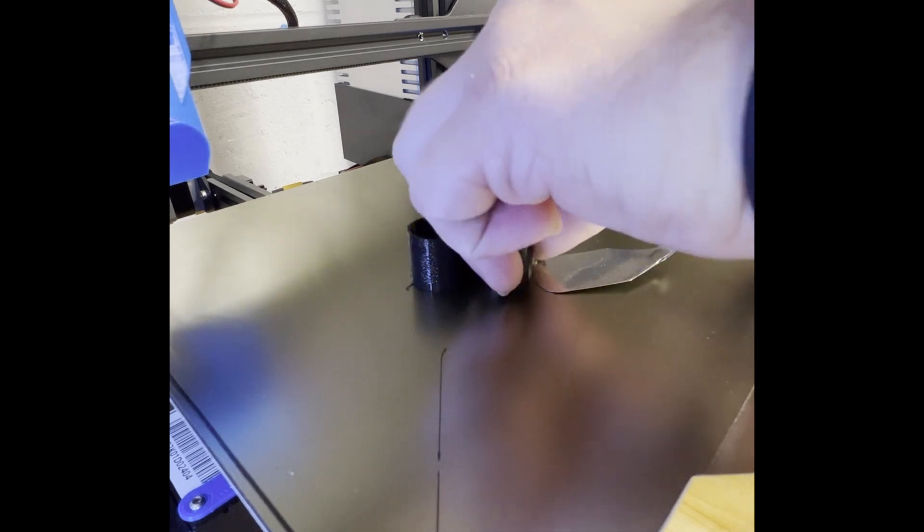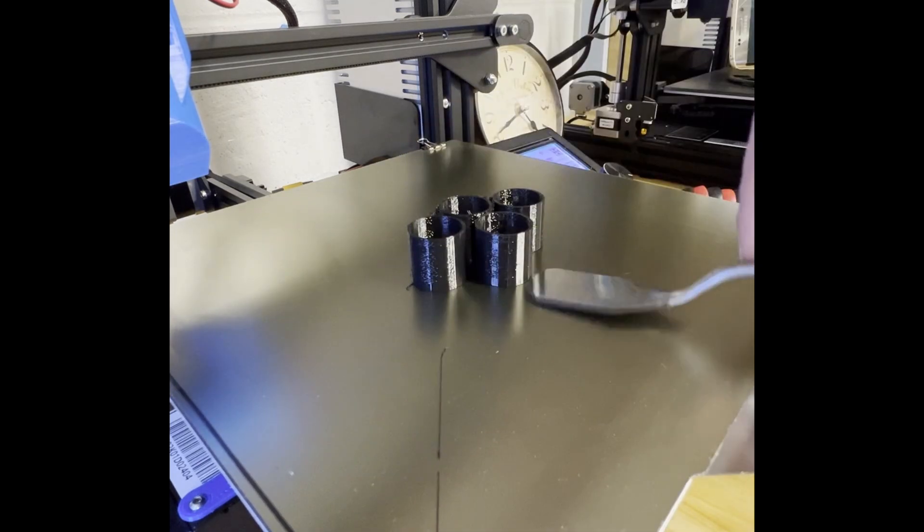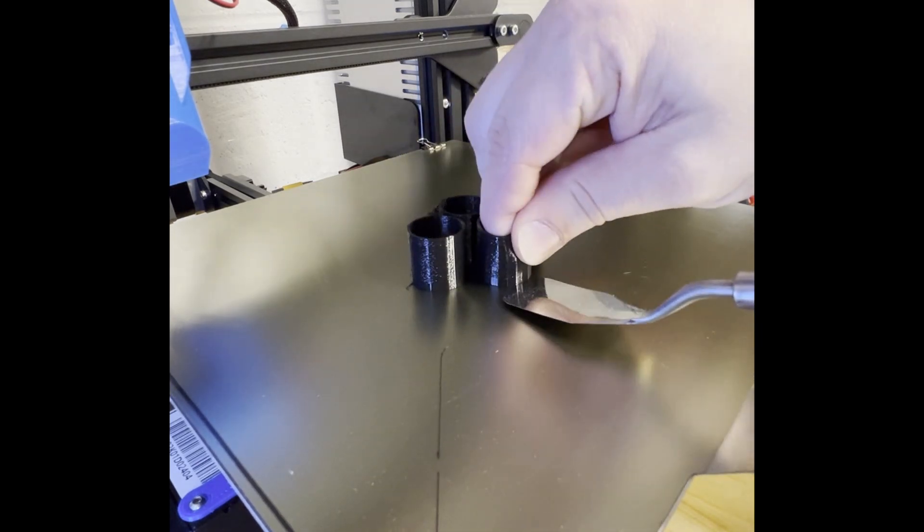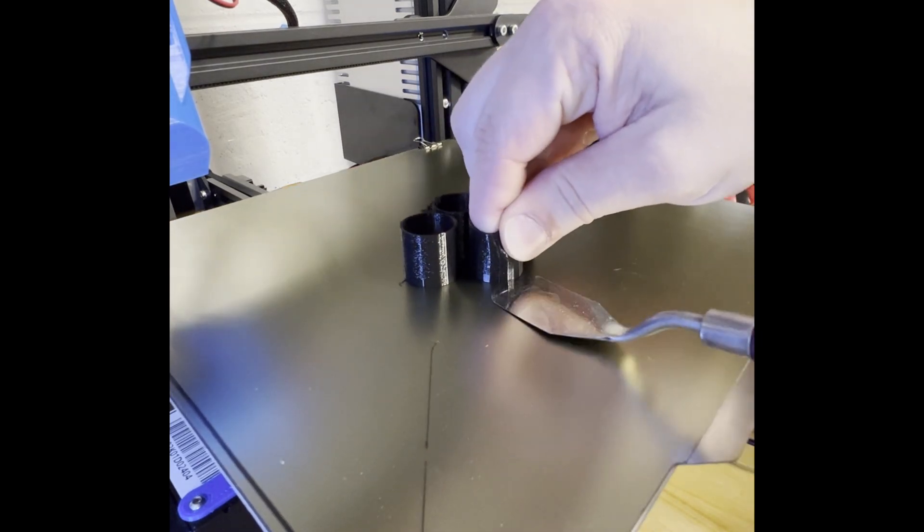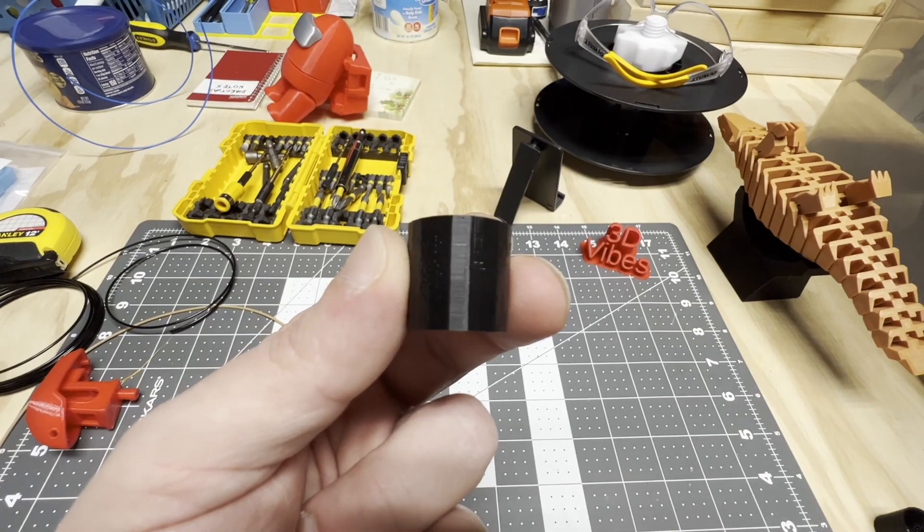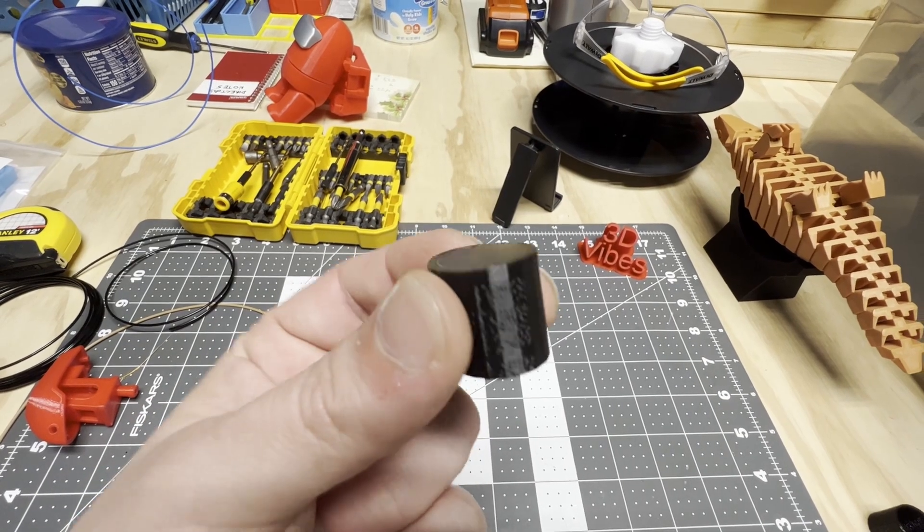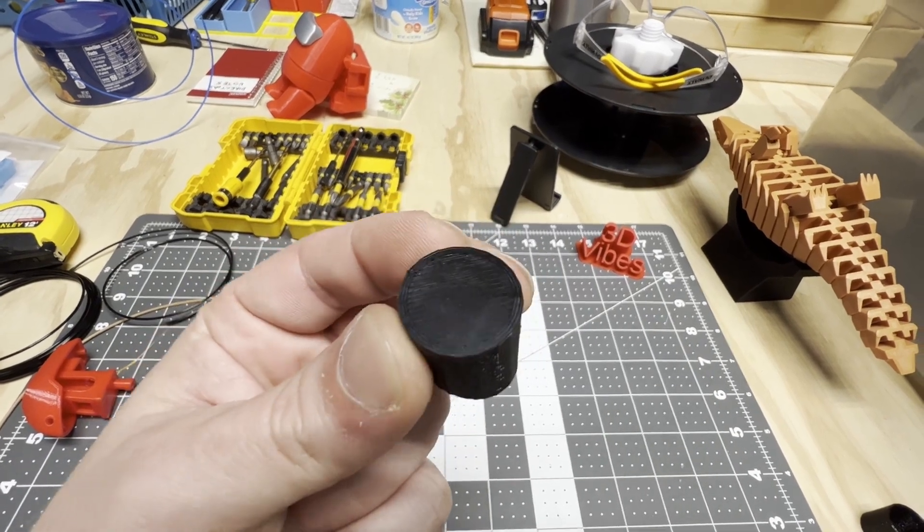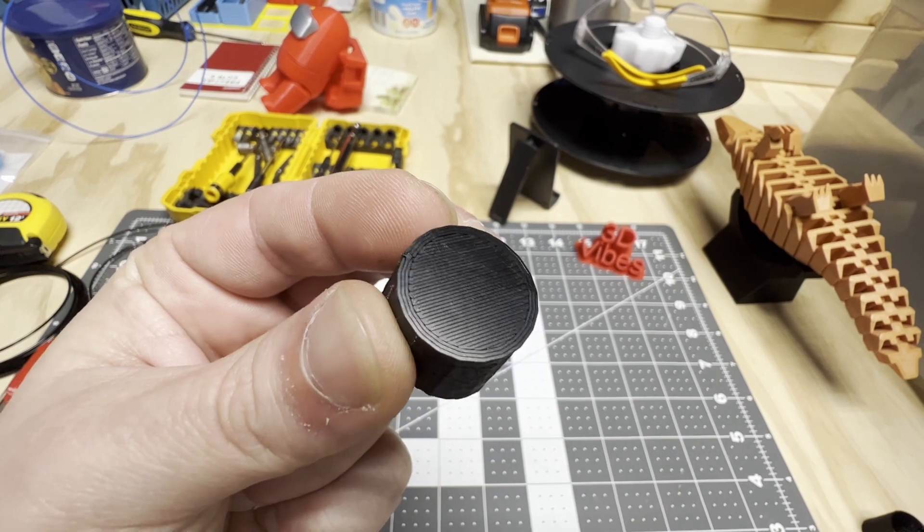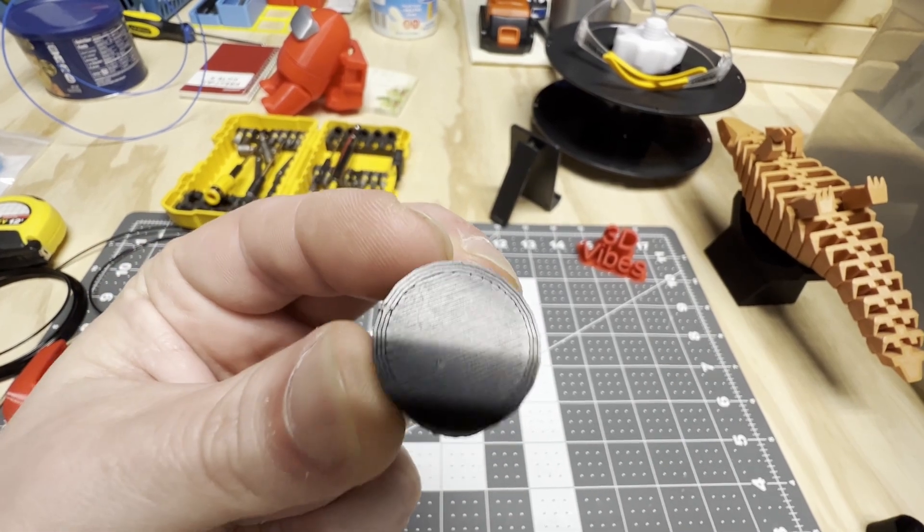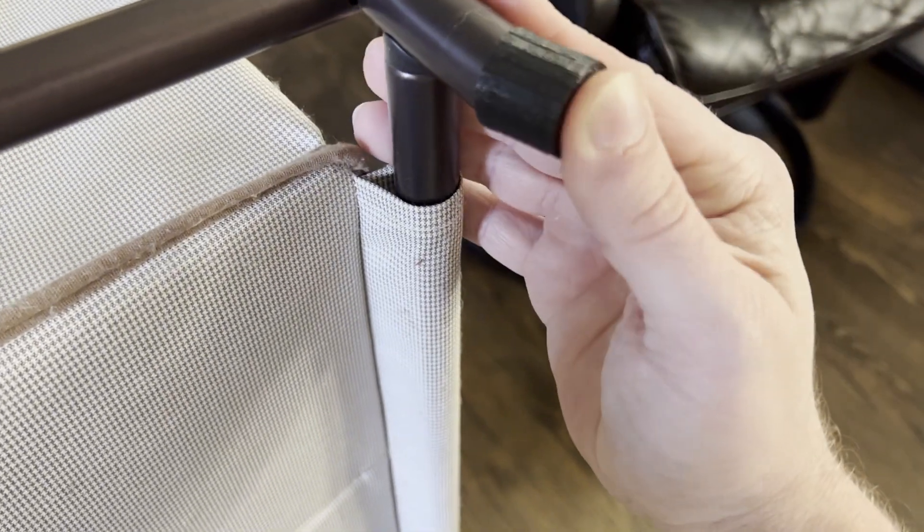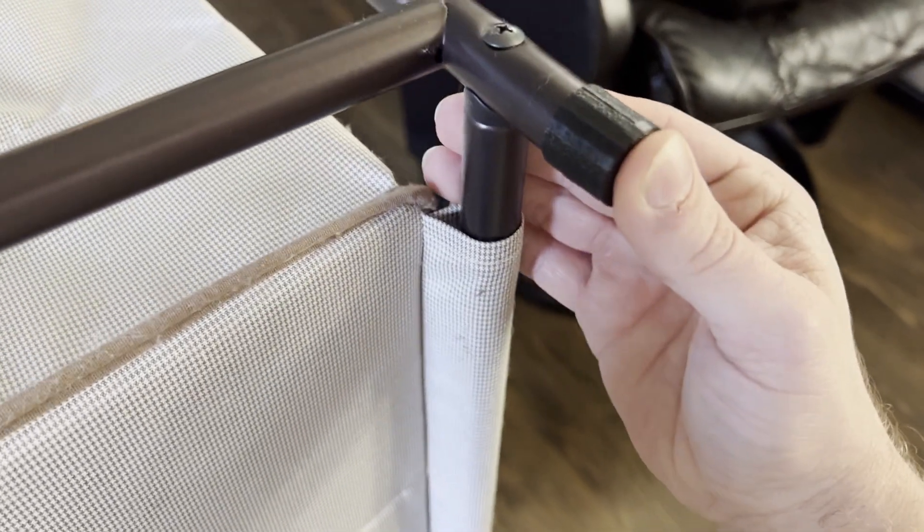TPU can be tricky to remove from the print surface sometimes, but throwing the whole thing in the freezer for a few minutes helps a lot. I haven't really tested or calibrated for this TPU yet, but this model came out pretty nice. And they fit on the bottom of this shoe rack perfectly.